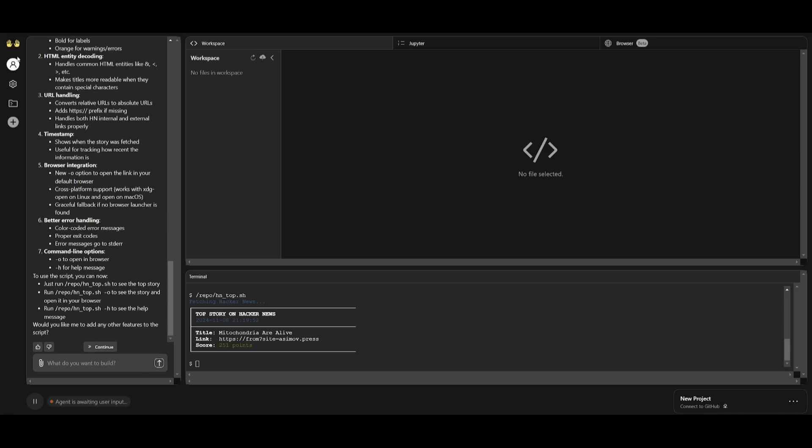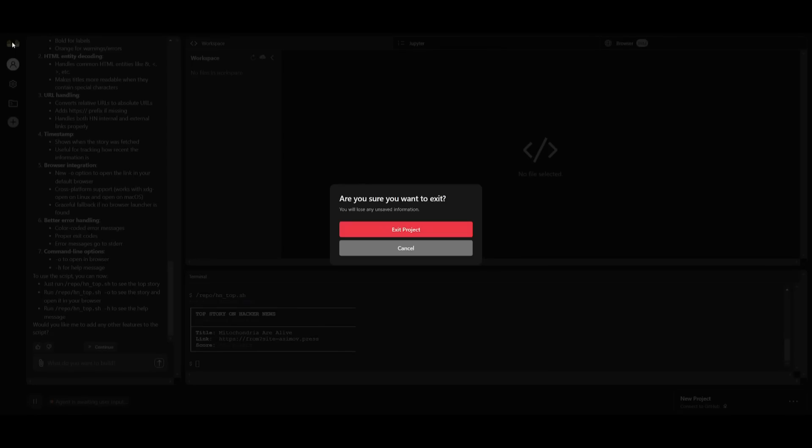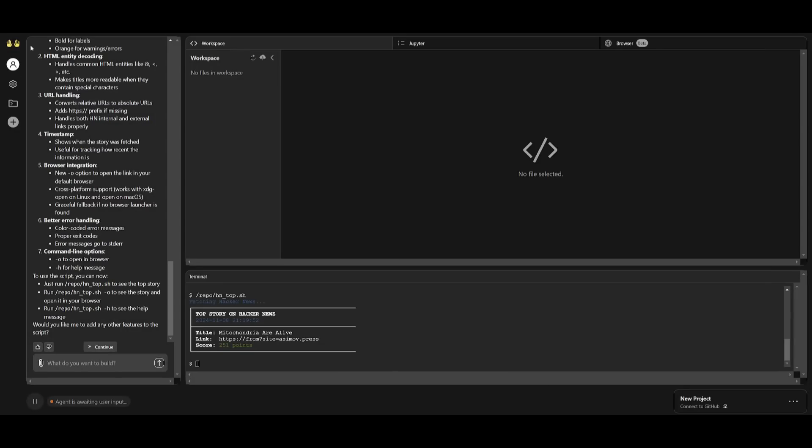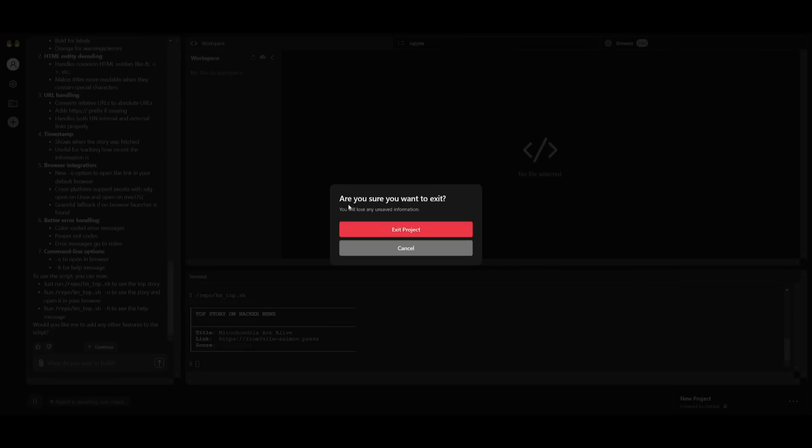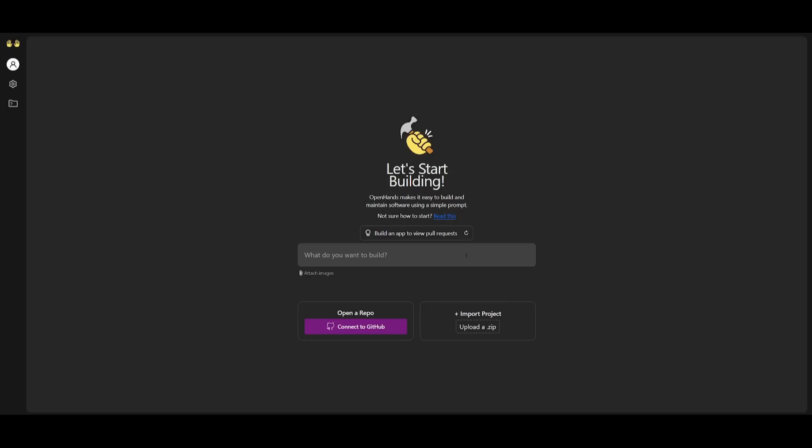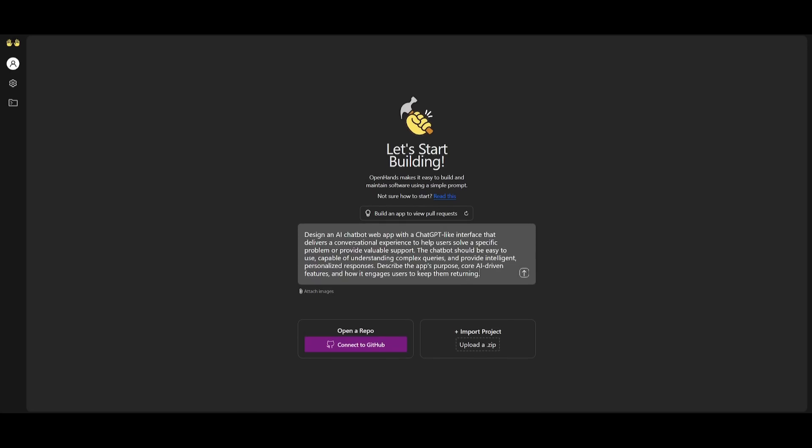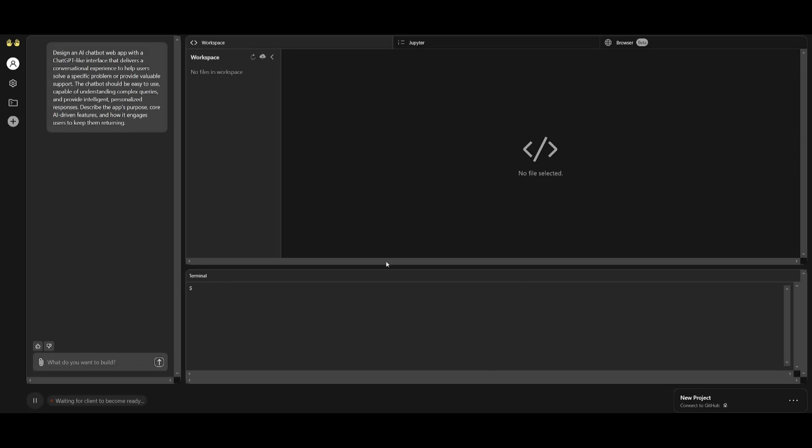There we go, we have the script written. This is where we had requested to display the top stories. We have it displaying all these top stories and it has graphically made it look a little bit better. Now what we're going to be doing is going back to the main page and we're going to be requesting it to generate something else. Something I forgot to also mention is that if you click on the bottom right three dots, you can connect this to GitHub and upload this to a repository or even download this as a zip. Let's go ahead and exit this project and request it to generate something else. What I'm going to do is have it design an AI chatbot web app that's similar to ChatGPT. Let's go ahead and send in this prompt and let's see what it's capable of generating.